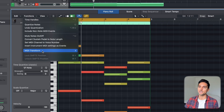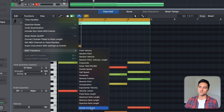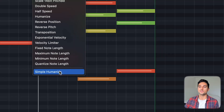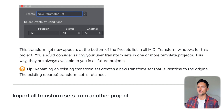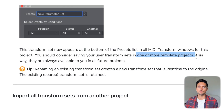However, if you go into Functions > MIDI Transform, you'll see our simple humanize preset, but that will not save if you start a new project. According to Logic's documentation: 'This transform set appears at the bottom of the presets list for this project. You should consider saving your transform sets in one or more template projects — this way they're always available in all future projects.' I don't know why they didn't just make it globally saved, but they say to make a template project, so that's exactly what we're gonna do.